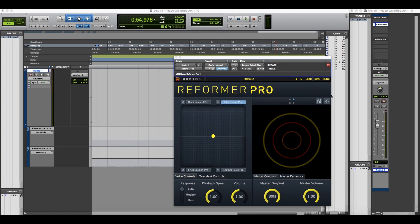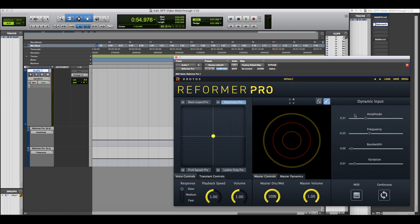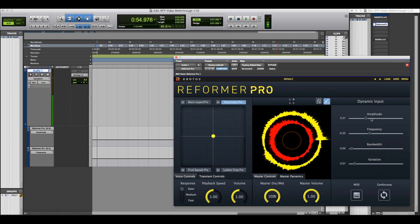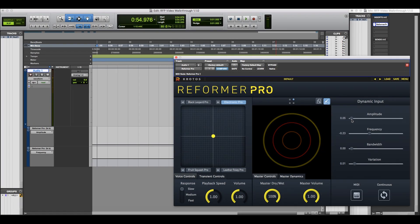Reformer Pro's dynamic input can be opened here. This allows you to perform a sound library directly, without an audio input. This controls a virtual input to control Reformer's processing.